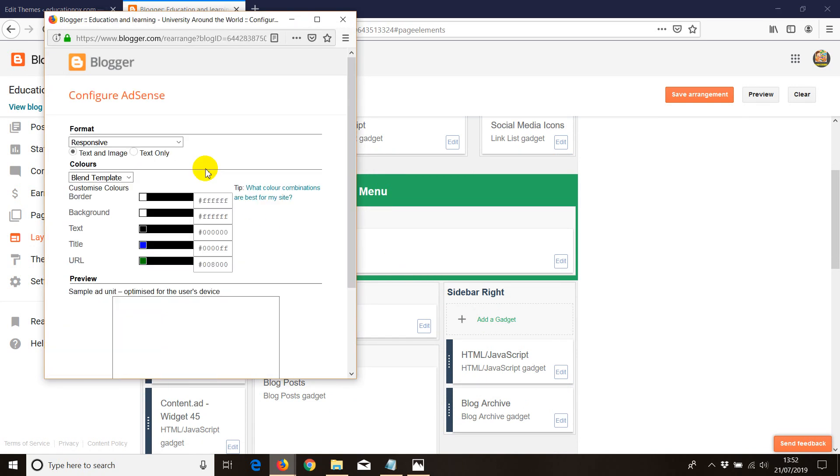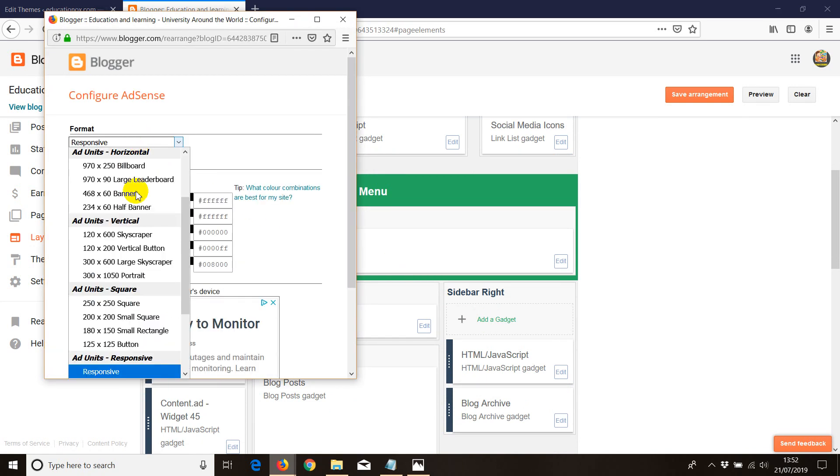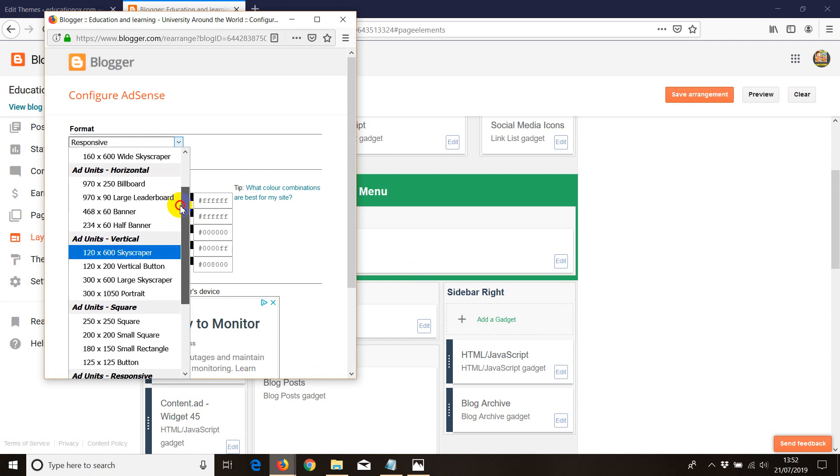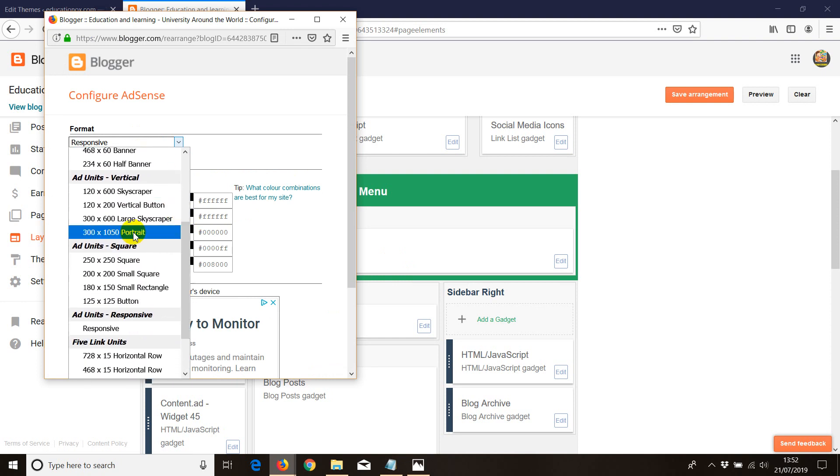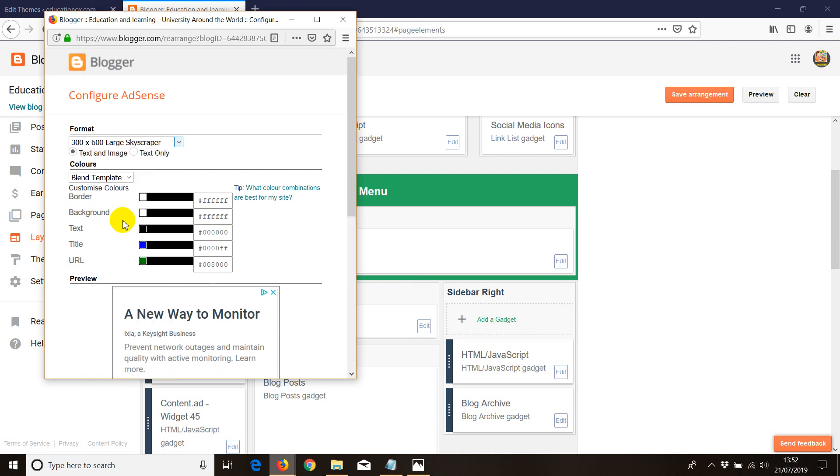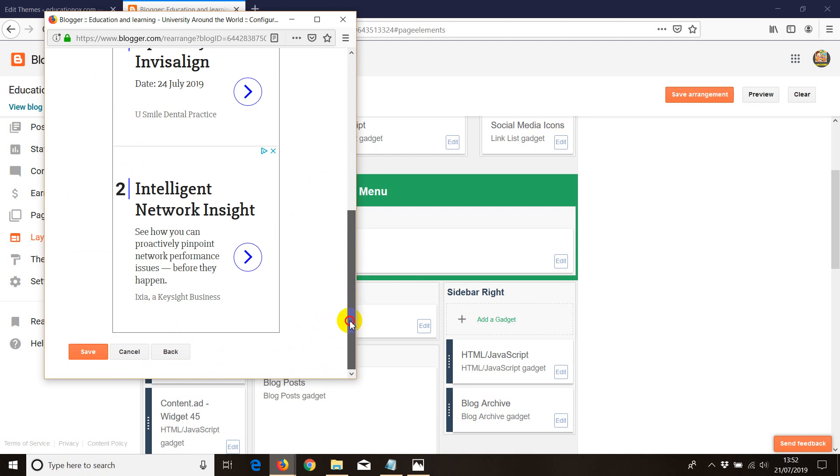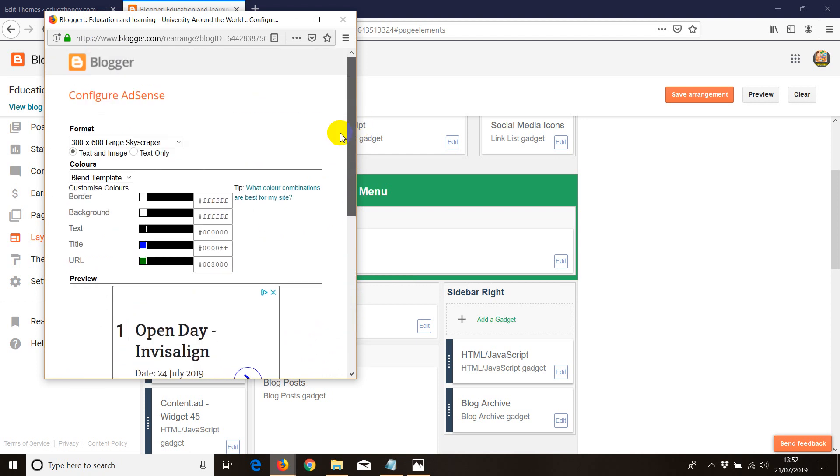Click on AdSense. Choose what type of size you want of your AdSense. Once you do the example, if I click on let's say 300 by 600, this is how it's going to show, quite a wide one. Now, you can choose the colors,